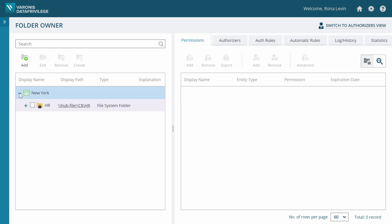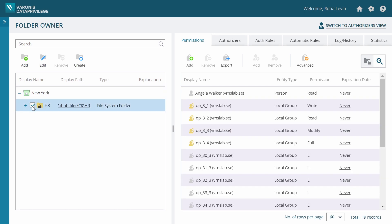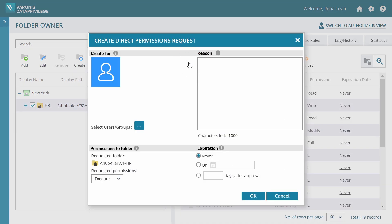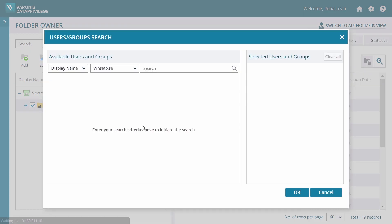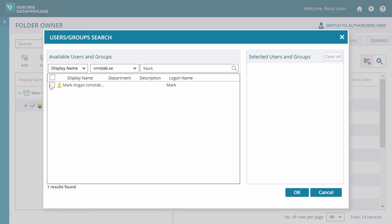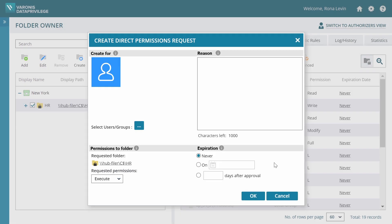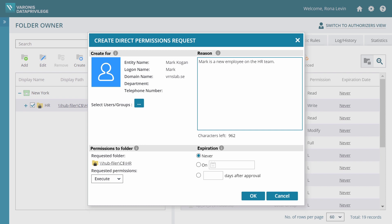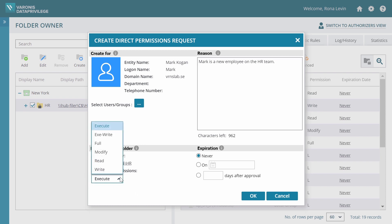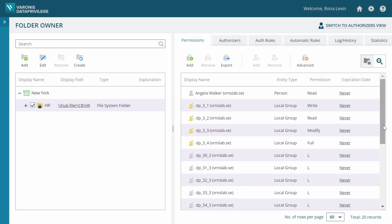She chooses the folder, creates a new permission request, finds Mark with the search feature, provides a quick explanation, chooses the permissions to grant, and completes the request.